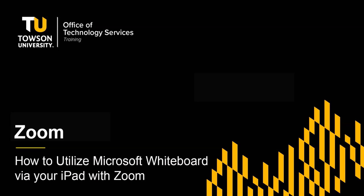It may be tricky to draw with your keyboard and mouse using the built-in whiteboard feature in Zoom. A solution is using your iPad as an additional device in order to utilize the touchscreen features. In this video, you will learn how to use the iPad as an additional device and utilize the Microsoft whiteboard app for the touchscreen features.